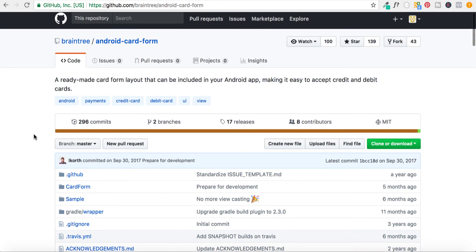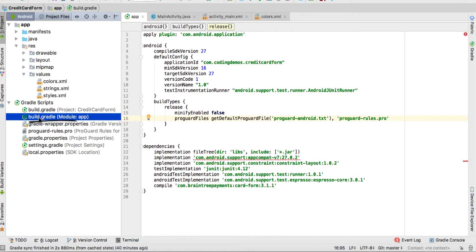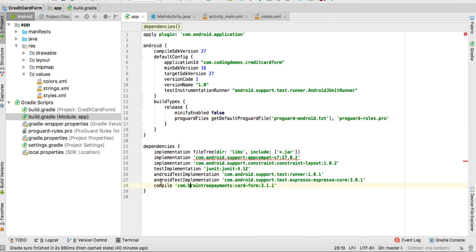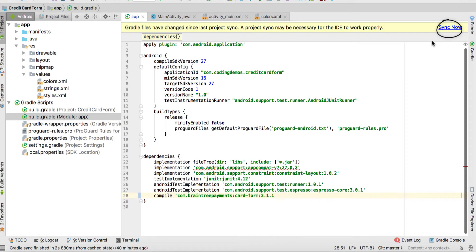Go back to Android Studio. The first thing you need to do is add the library dependency inside the build.gradle module app. Open that file — this is the one we have right now — and add this line. Once you add the line, it will ask you to sync your project. Click the Sync Now button and it will sync.